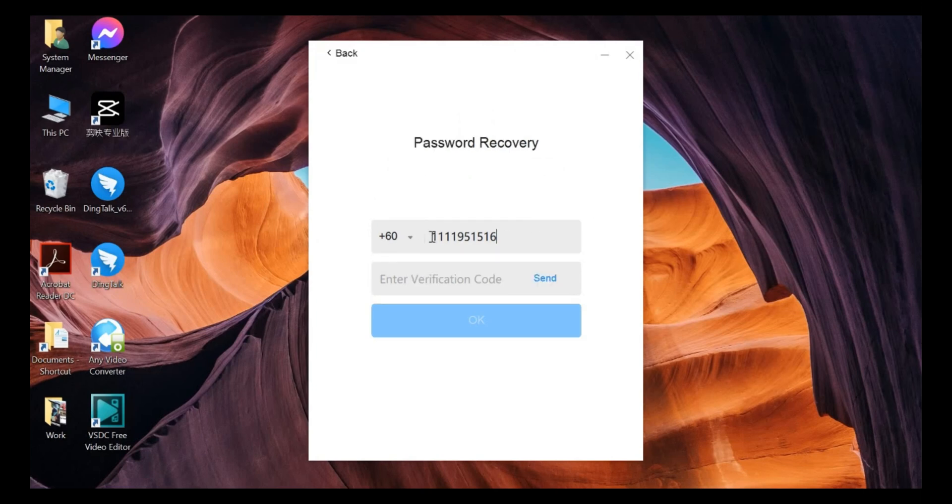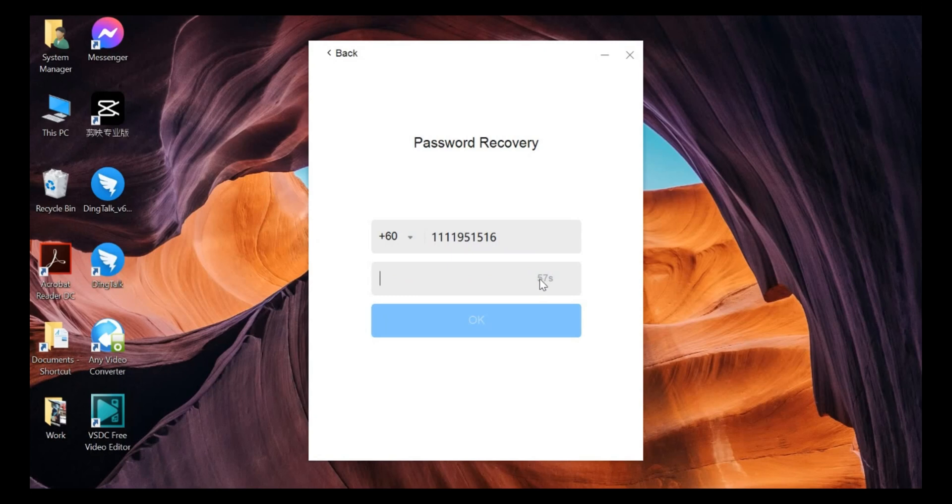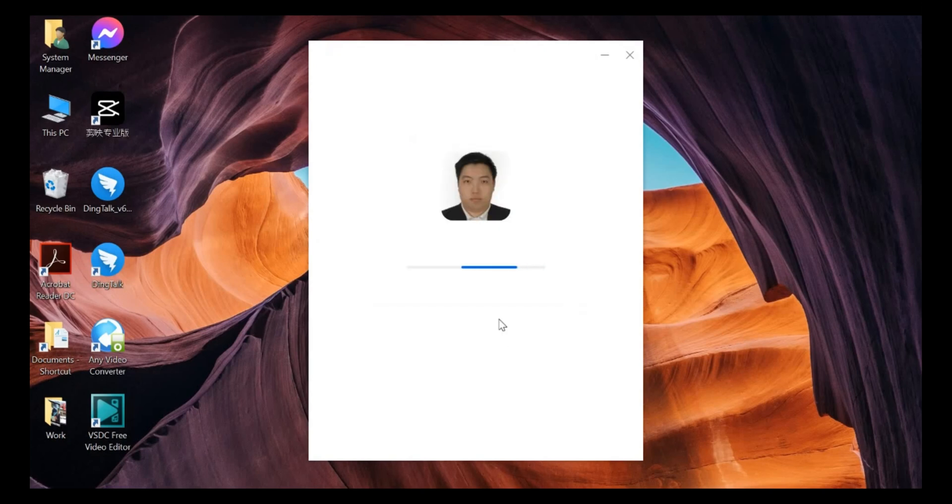After that, you need to key in your phone number here. Then you click on send. It will send a verification code to your phone number. So later, you just need to key in the verification code and then press OK.